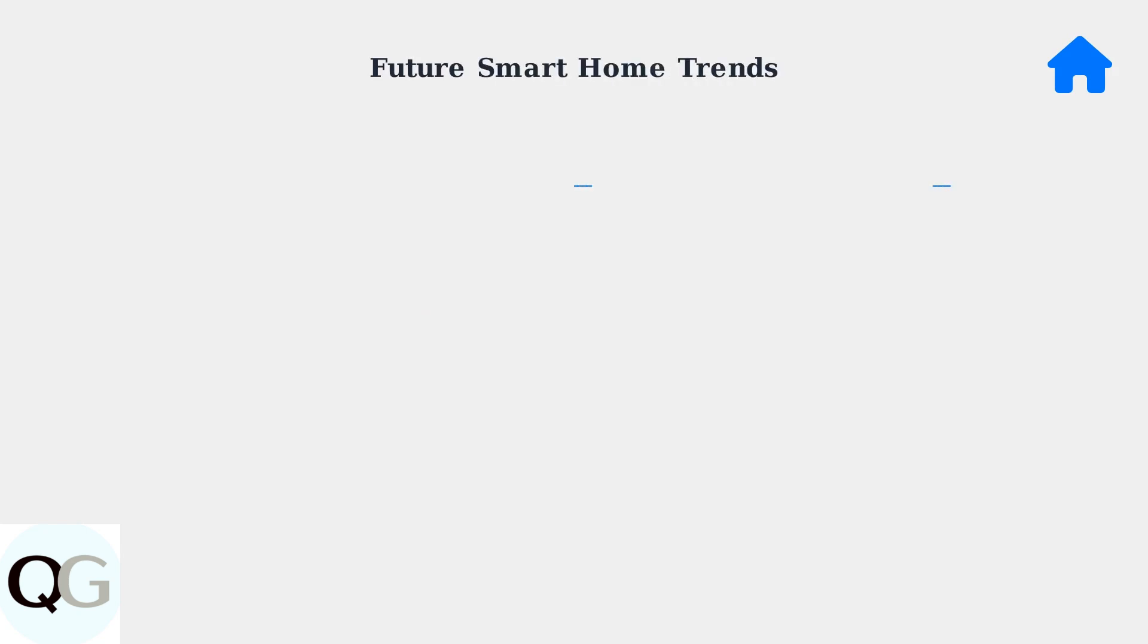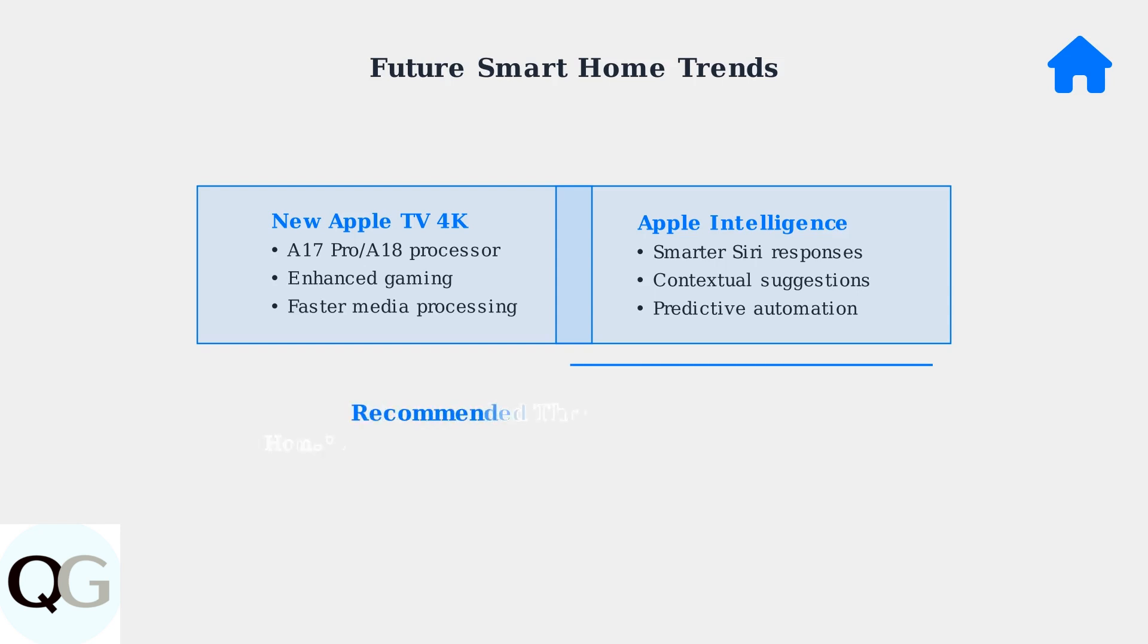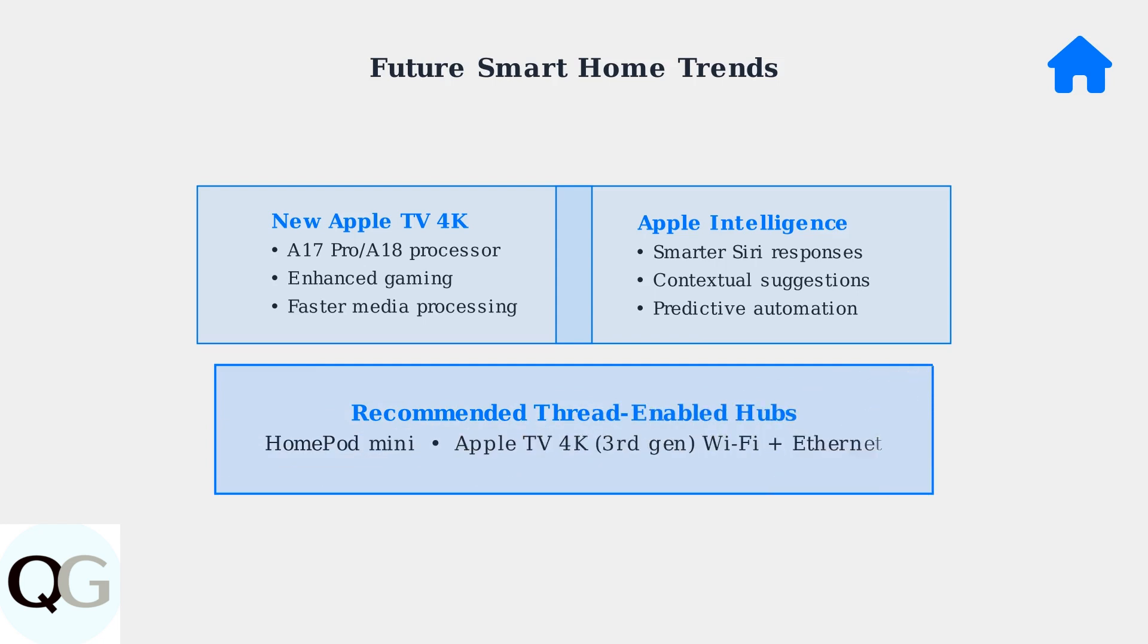Apple is making significant advances in smart home technology. The upcoming Apple TV 4K will feature a faster processor and enhanced gaming capabilities, while Apple intelligence integration will make Siri more intuitive and contextually aware. For optimal performance with these new technologies, consider upgrading to a thread-enabled hub like the HomePod mini or Apple TV 4K third generation with Wi-Fi plus Ethernet. These devices will provide the best foundation for your expanding smart home ecosystem.